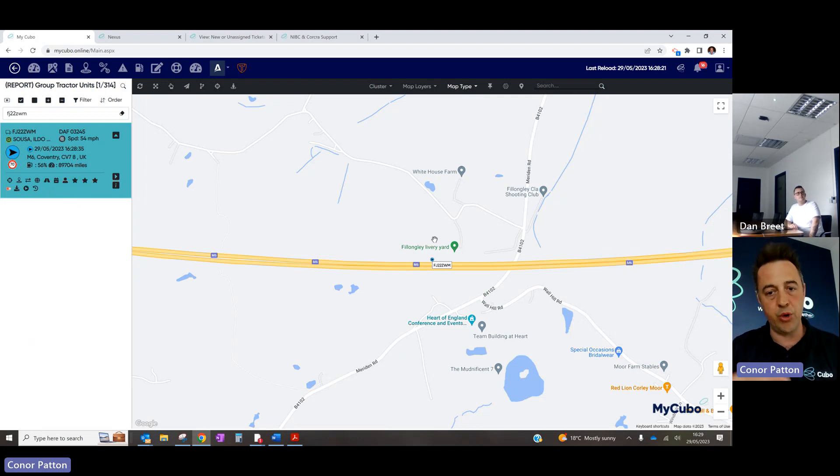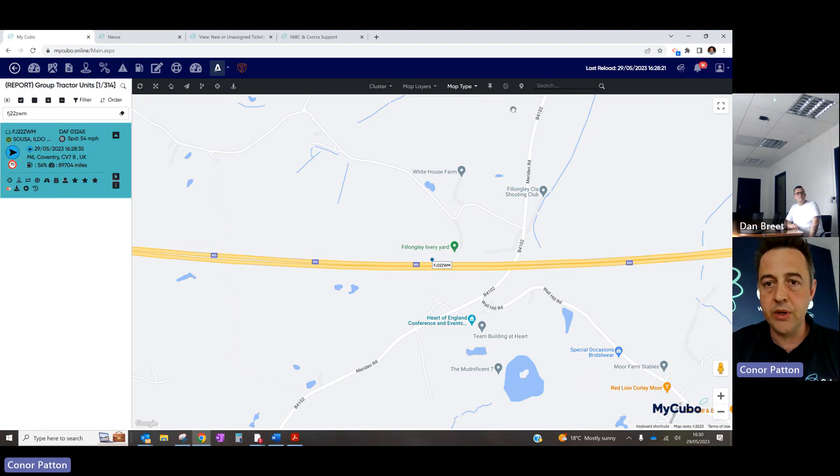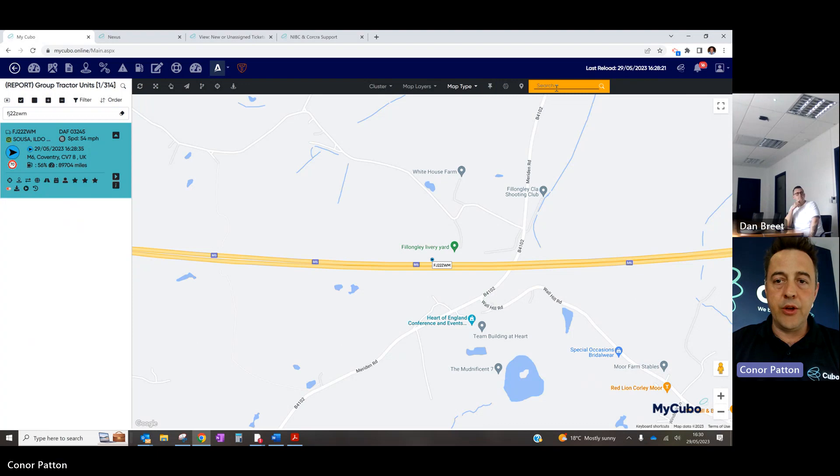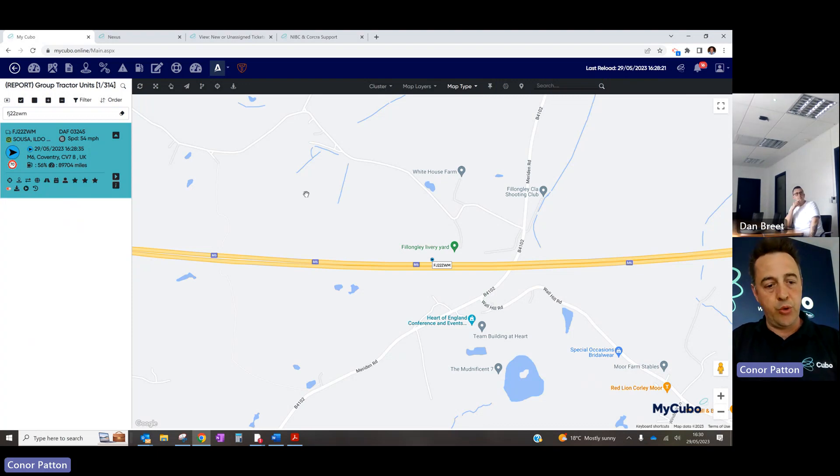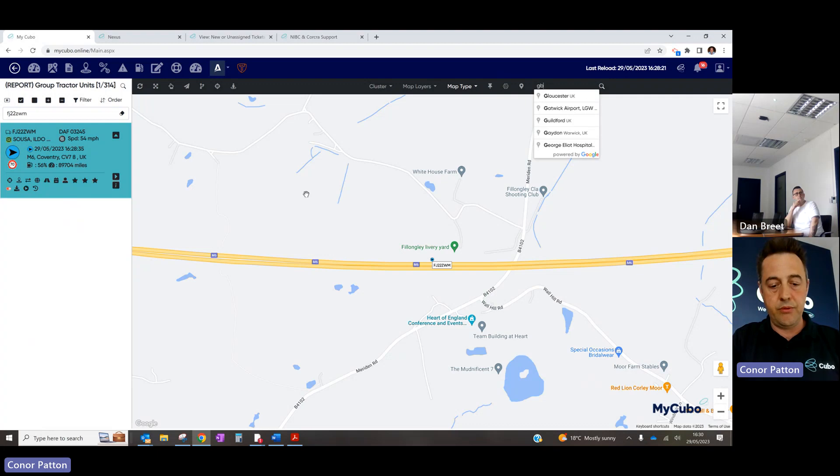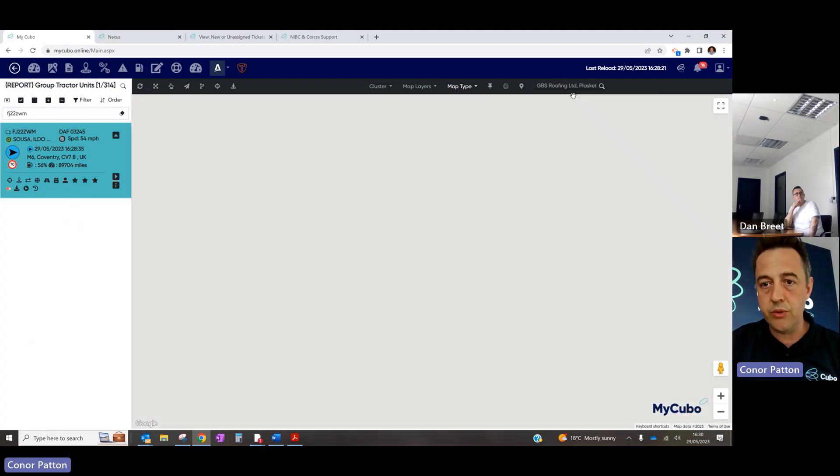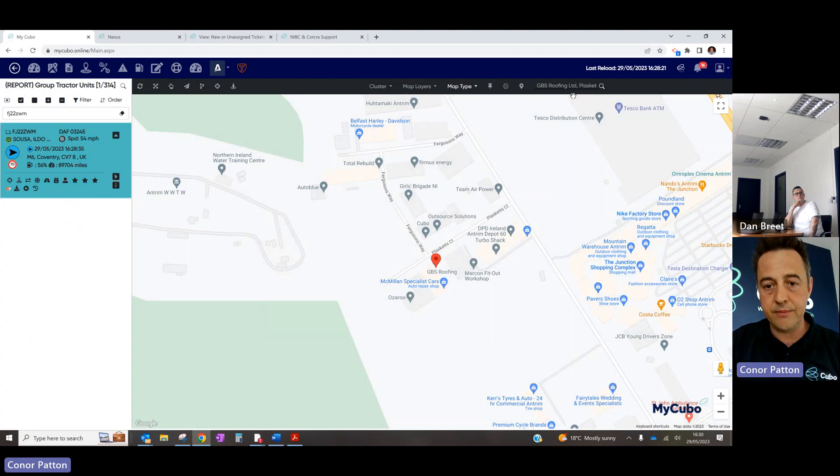So just to keep, I would always, whenever you're demoing this, always keep it on road view. I can also have a Google search here, so I would normally search the customer. So if I was GPS riffing over the road, if I was demoing to them, I would show that.